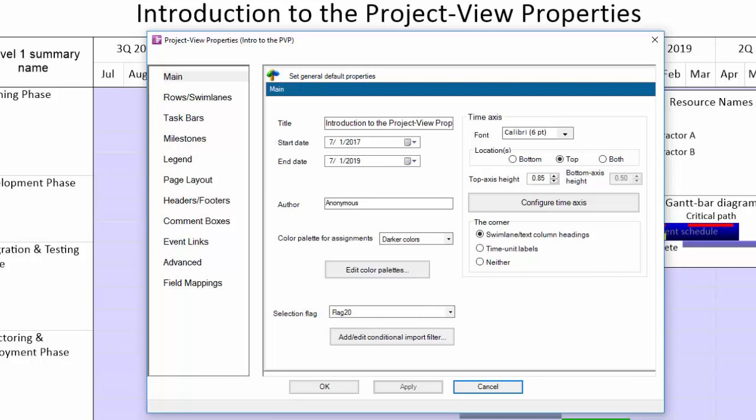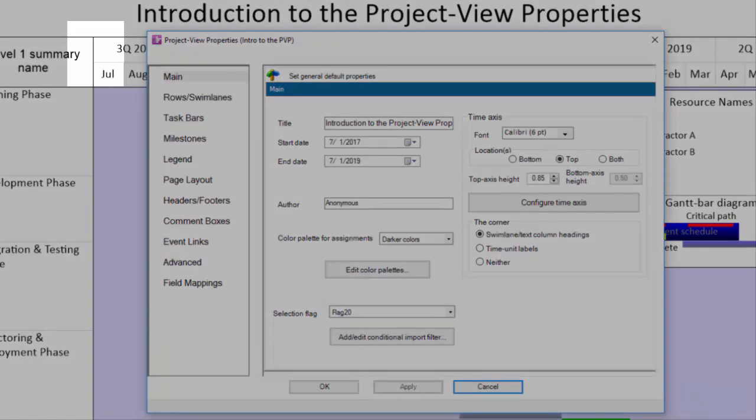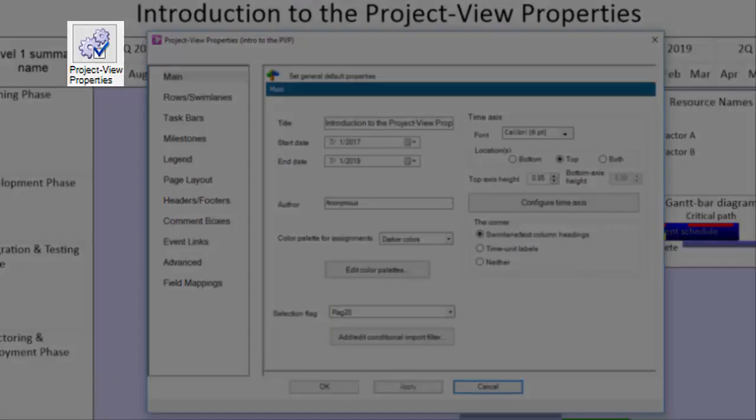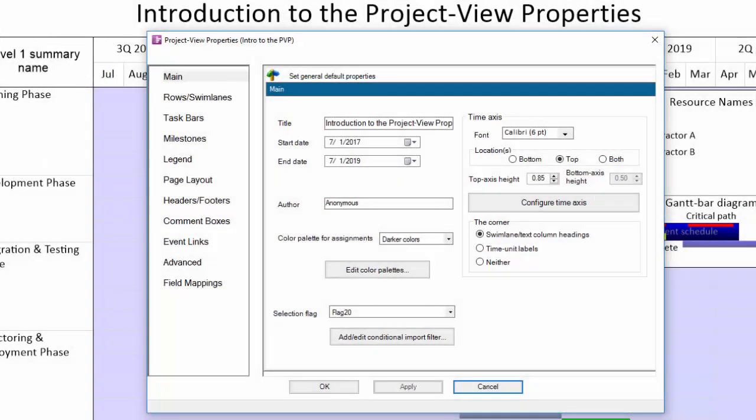To open the PVP, click the button with gears on it in the Home tab on the ribbon toolbar if it's not already open. A control box will appear with a bunch of tabs and three buttons along the bottom.